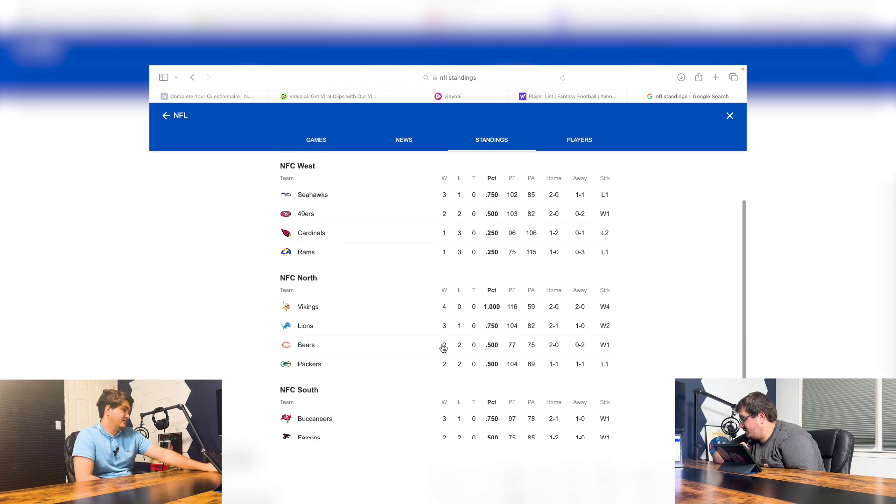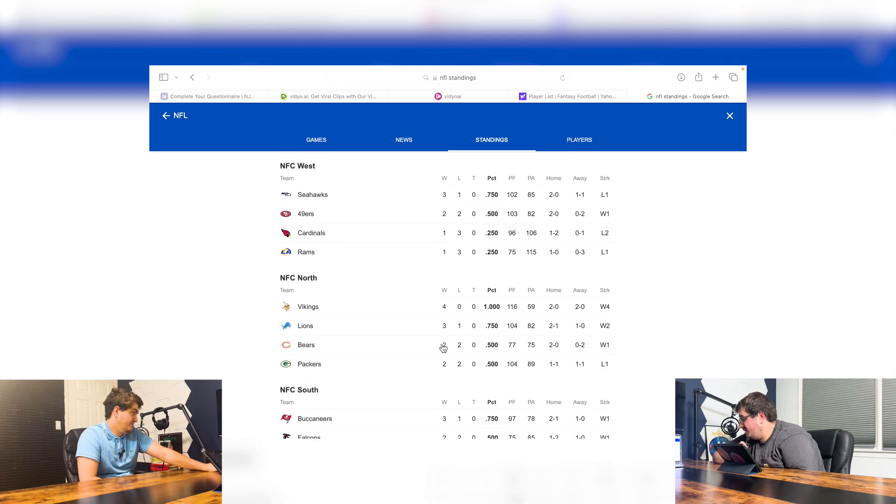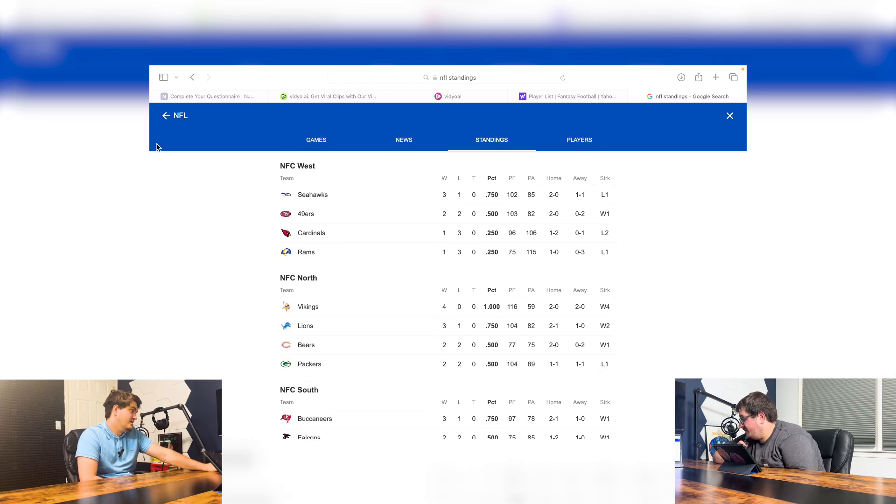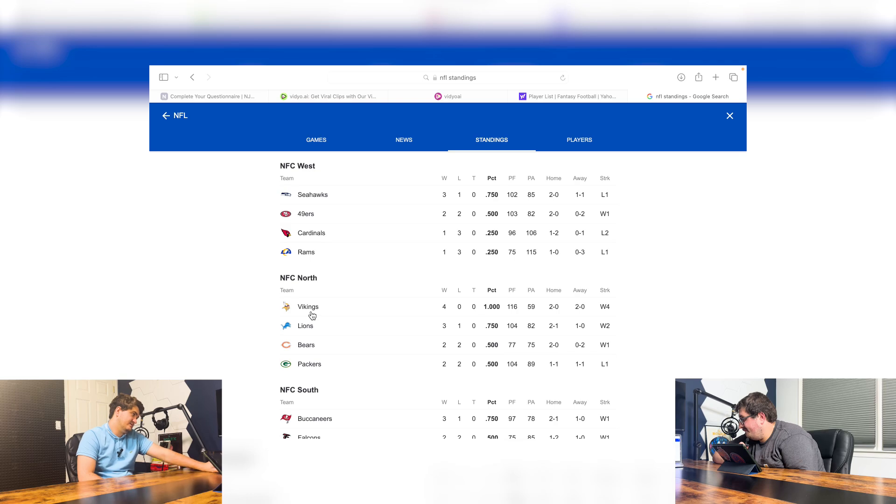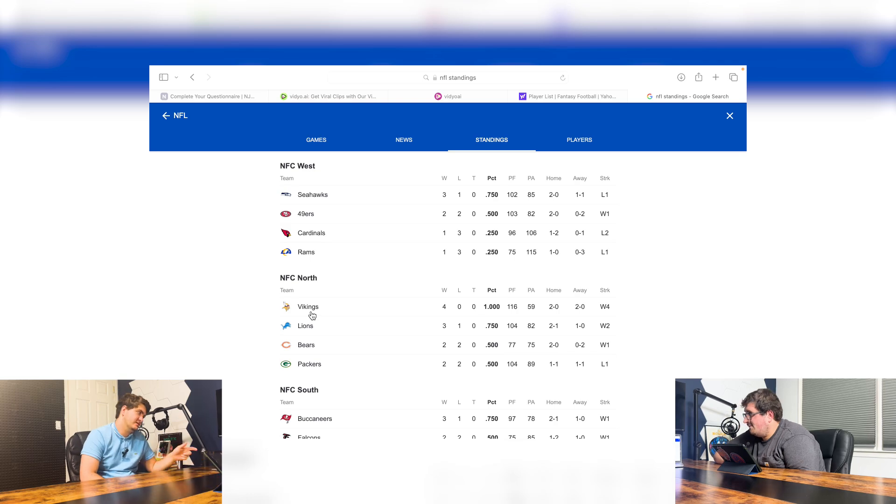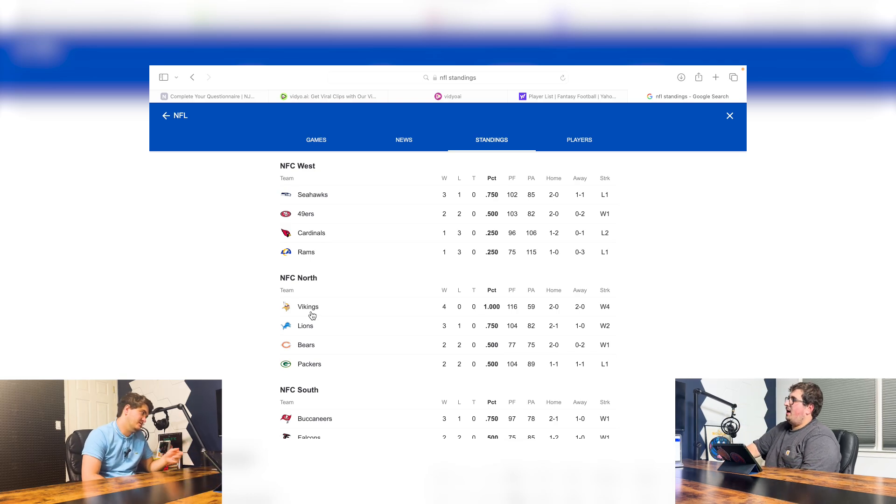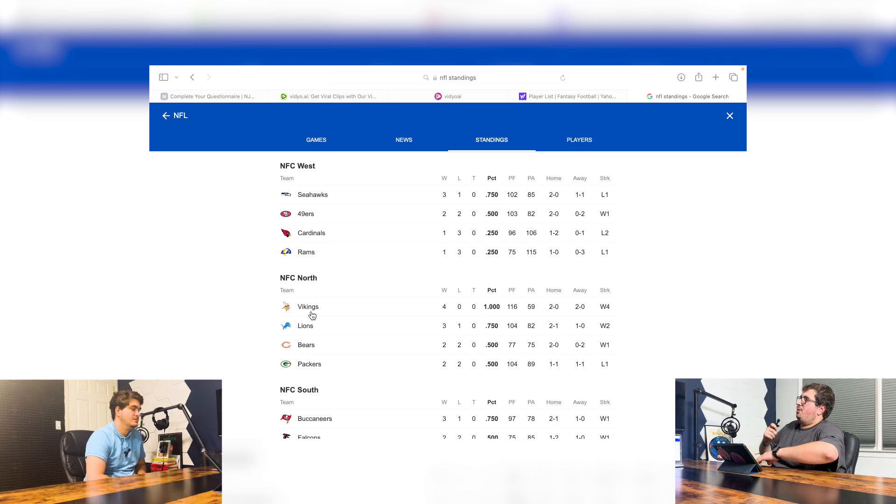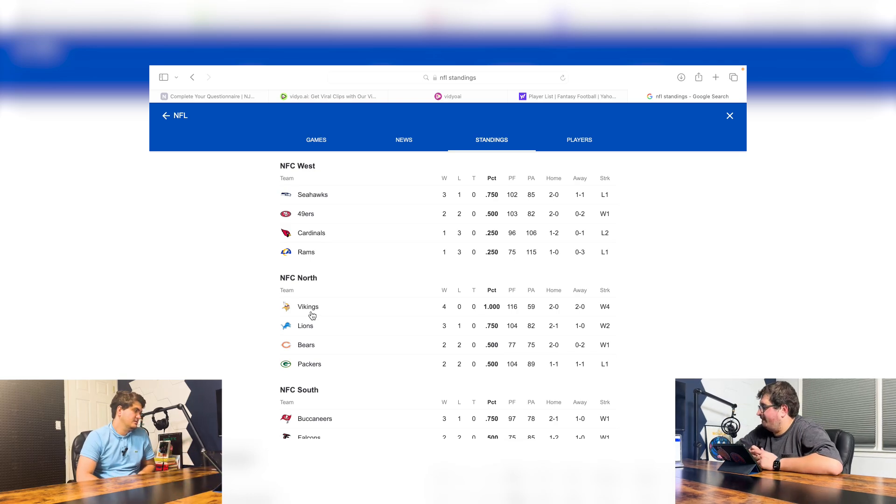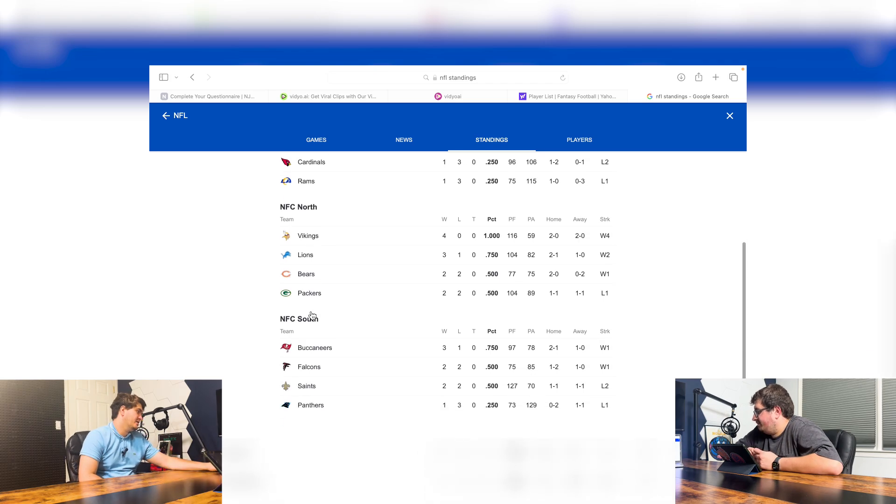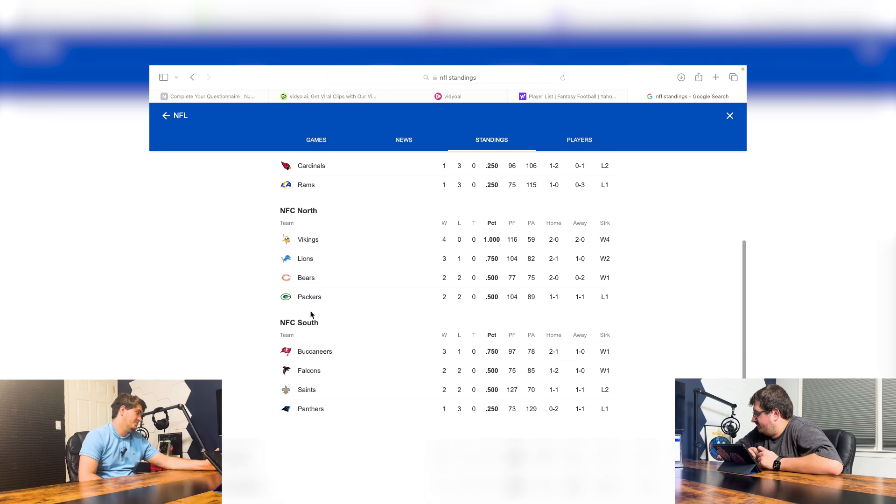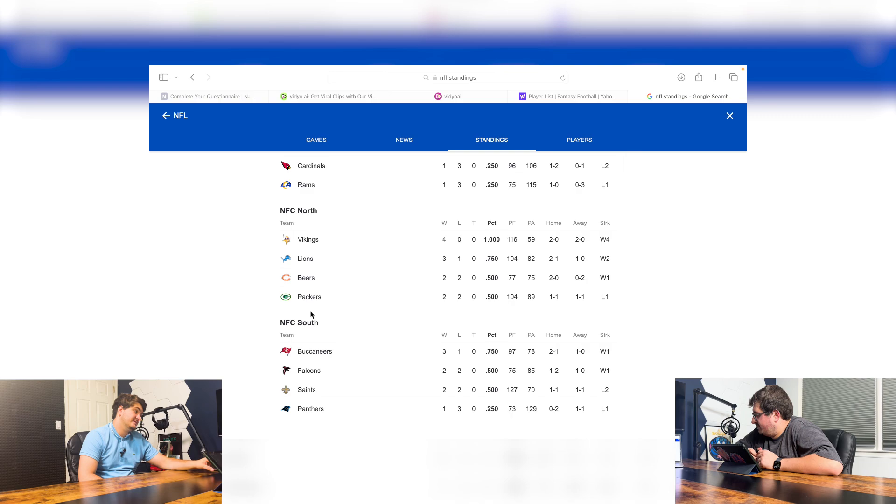And then the other undefeated team is the Vikings. Followed by the Lions, Bears, and Packers in the NFC North. I think the Vikings have such a strong start that they'll be able to - they'll probably win a division. And then the Buccaneers are 3-1, followed by the Falcons, Saints, and Panthers.